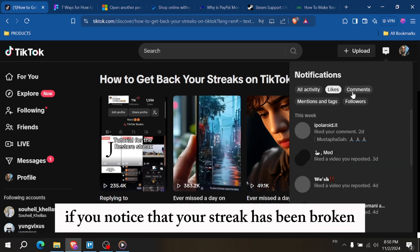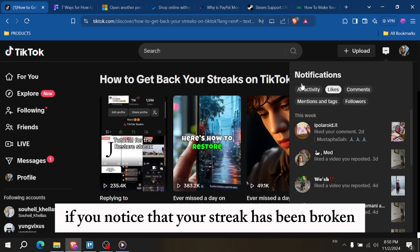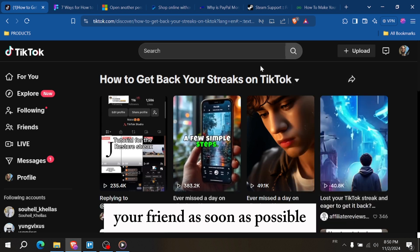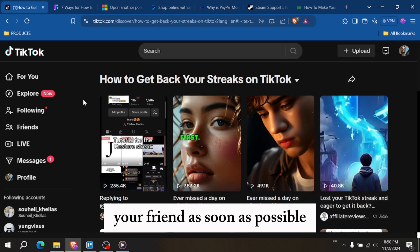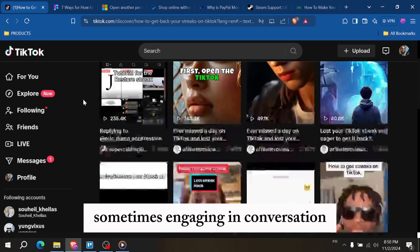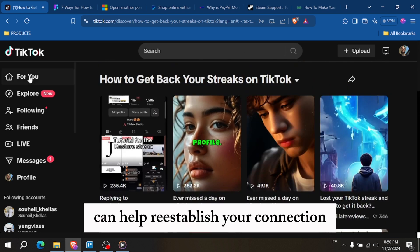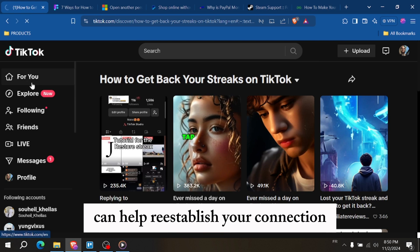If you notice that your streak has been broken, the first thing you should do is send a message to your friend as soon as possible. Sometimes engaging in conversation can help re-establish your connection.